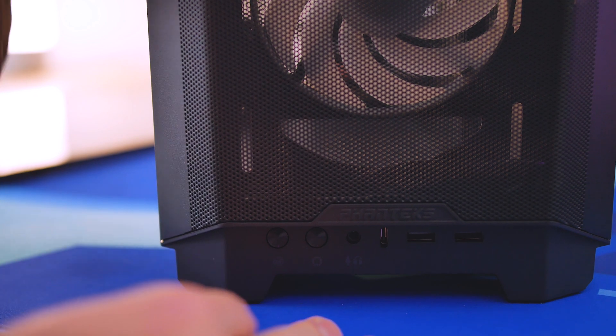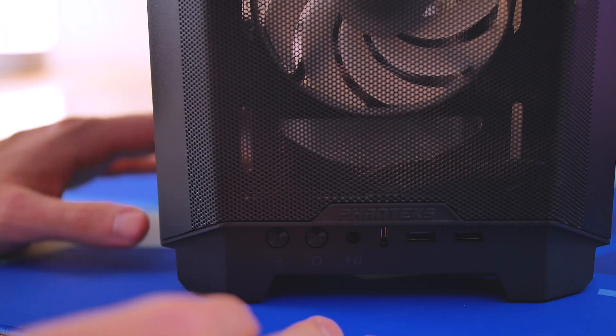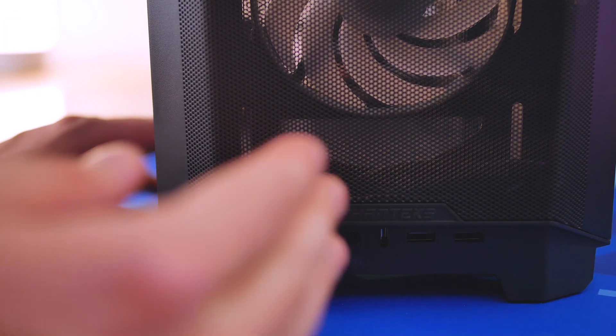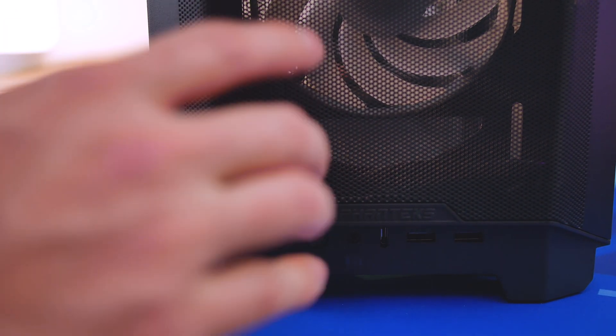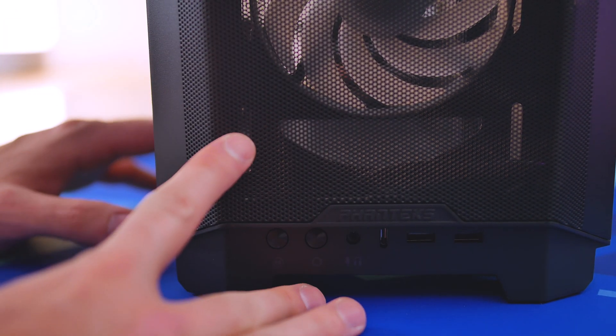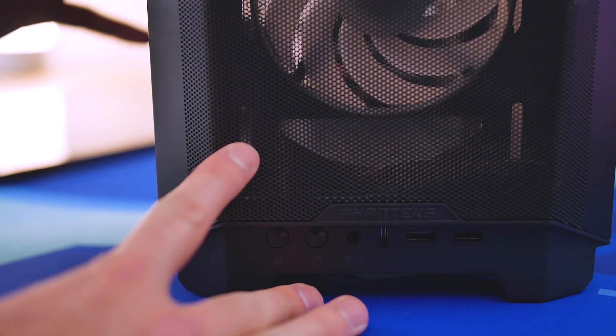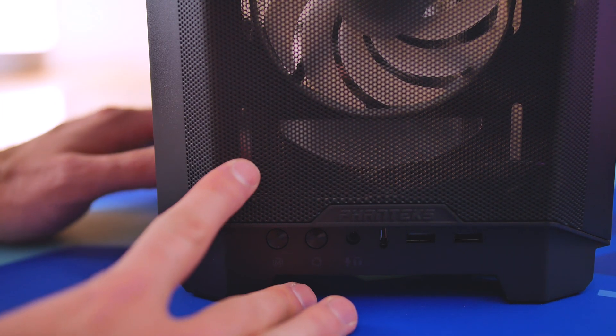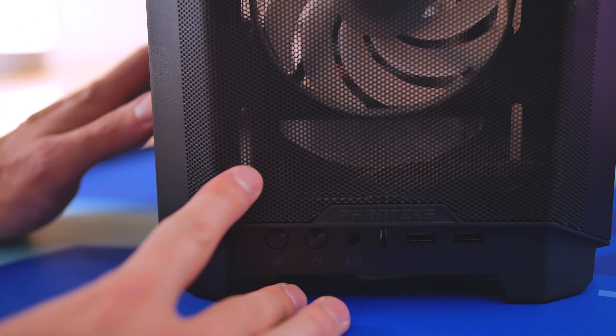The first thing I want to do is introduce you guys to the case and get familiar with it. In the front, we have a mesh panel which is great for optimizing airflow for such a small case.